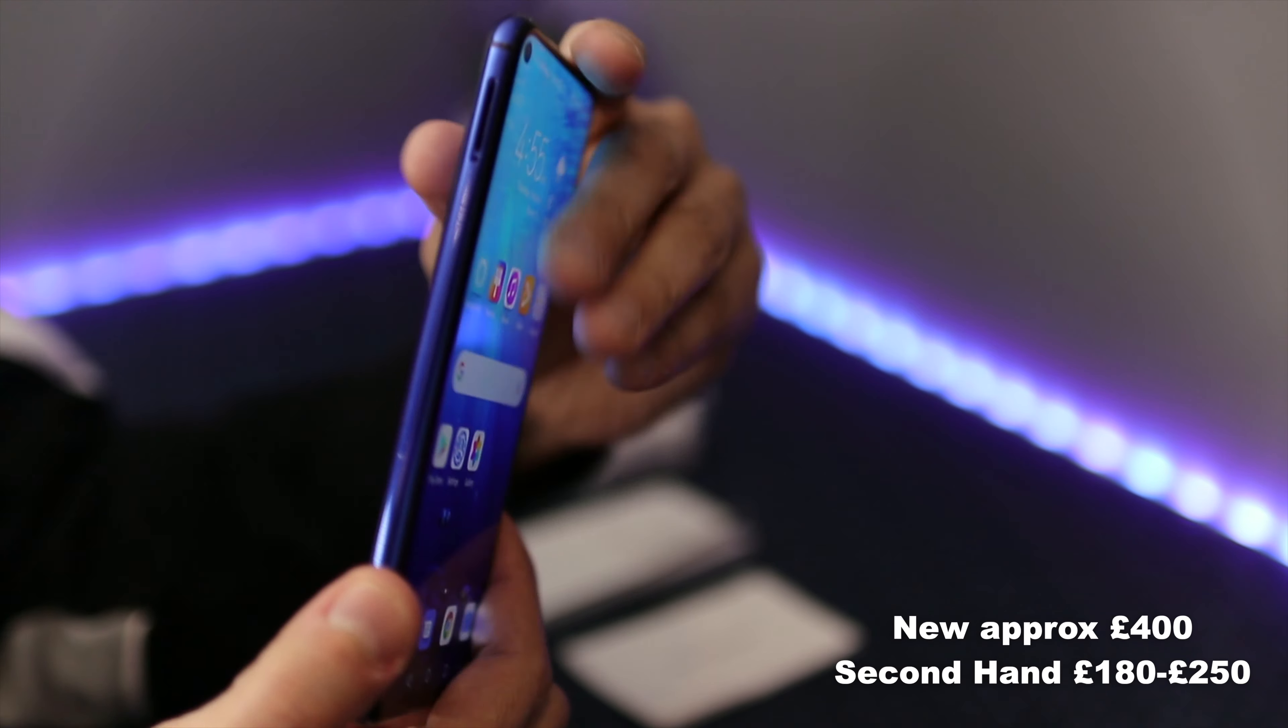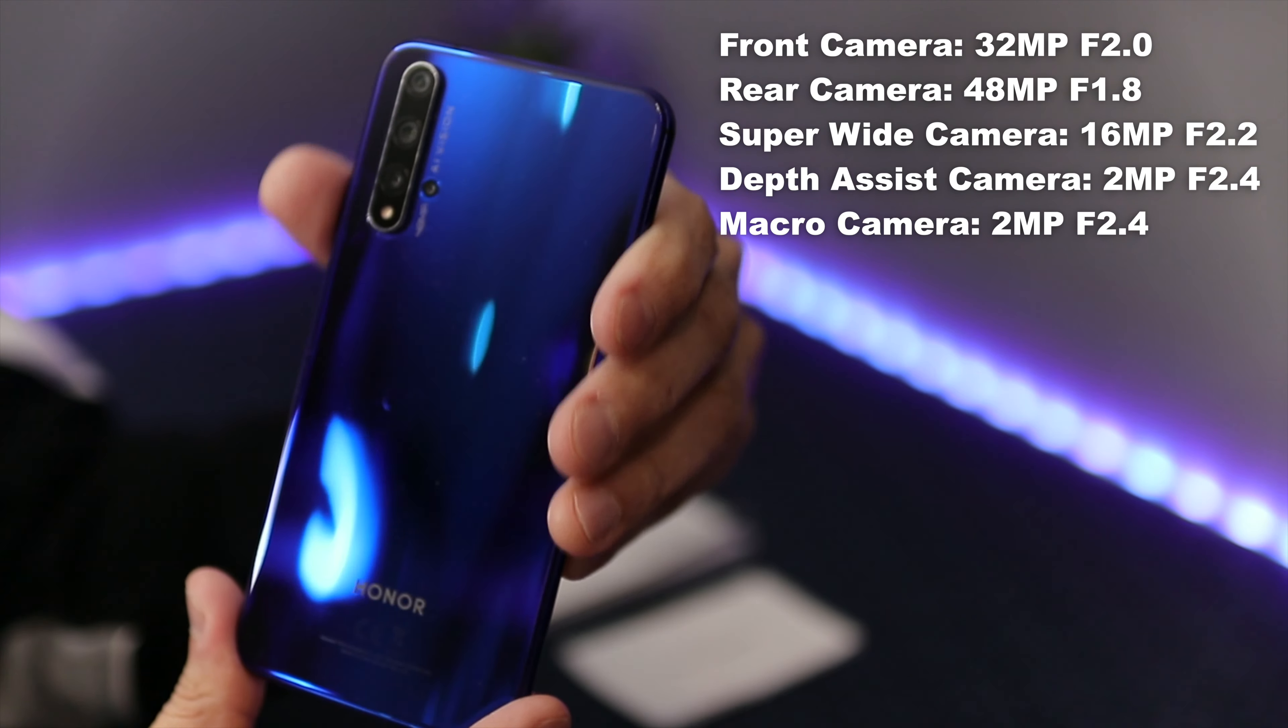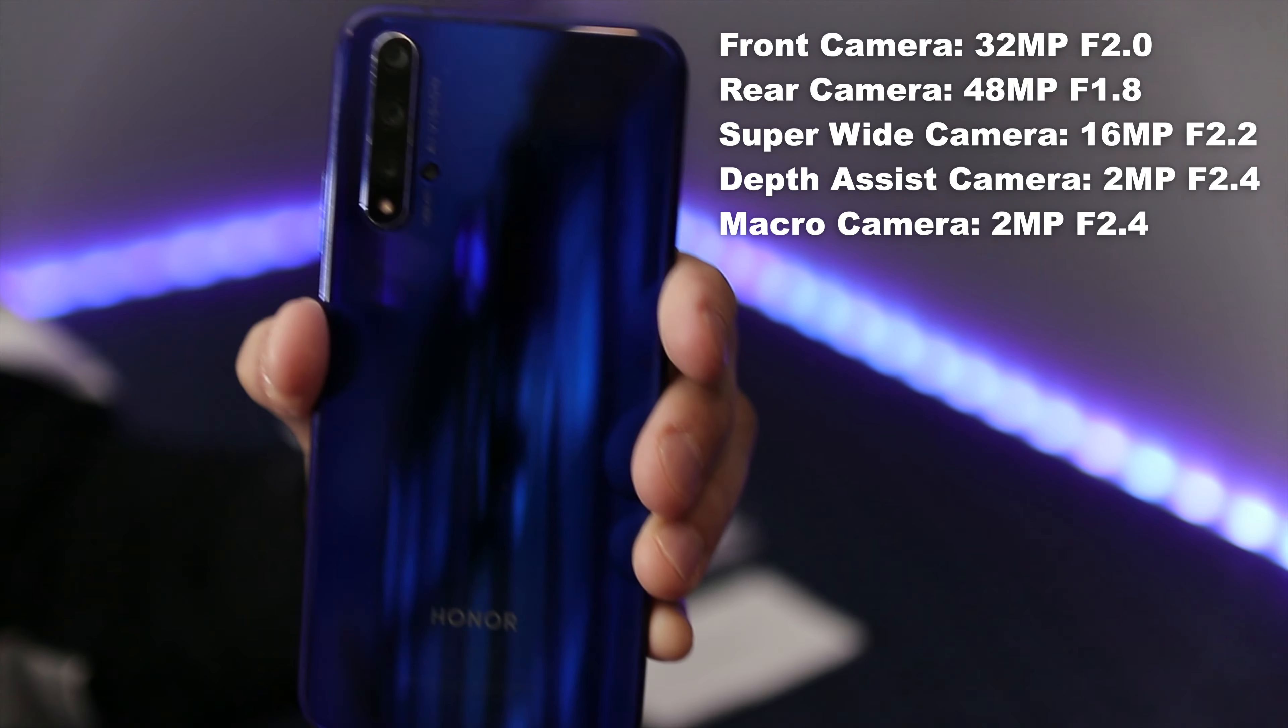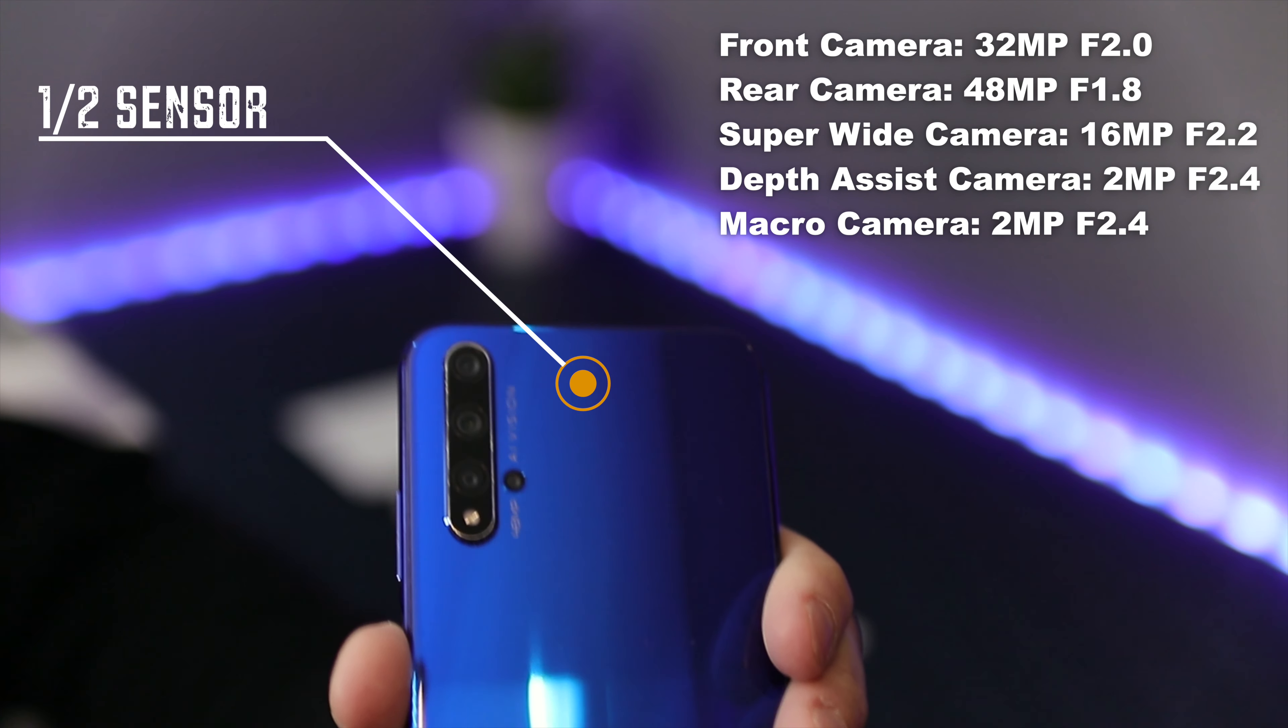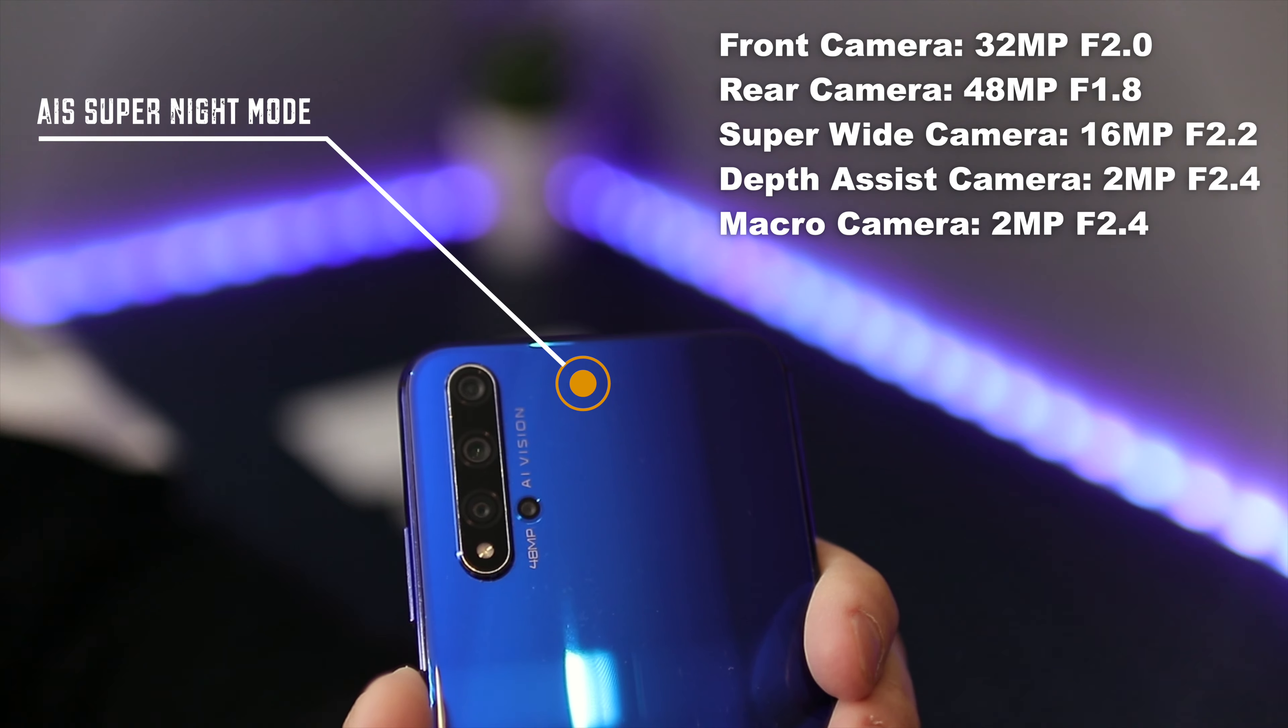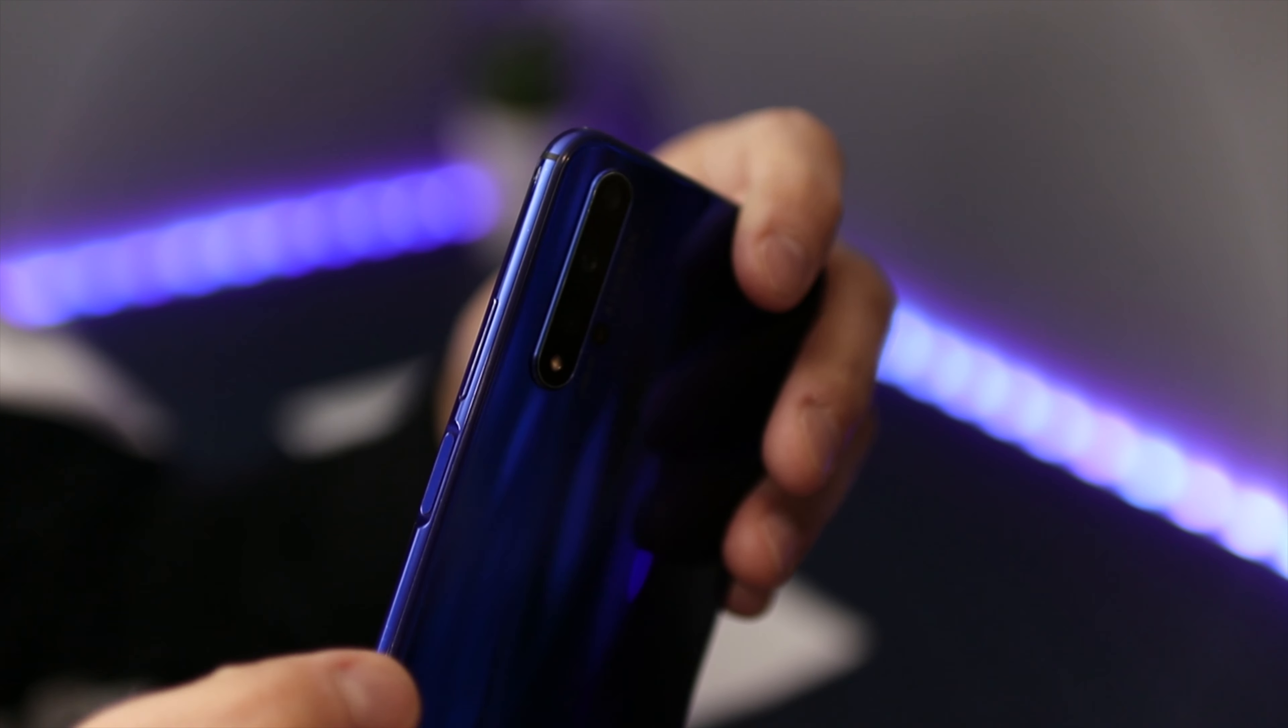On the front obviously you have the 32 megapixel selfie camera. On the rear you have three different cameras and then fourth you have the depth sensing camera. The main camera is a 48 megapixel Sony IMX 586 which has an aperture of f/1.8. Then you have the AI ultra clarity mode and you have the half inch large sensor inside. It's got four-in-one light fusion and you have AI super night mode. Then you have the 16 megapixel camera as well.